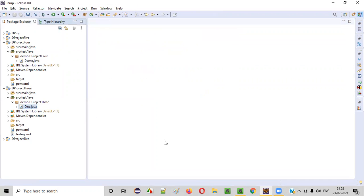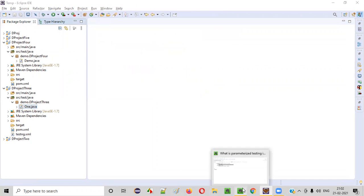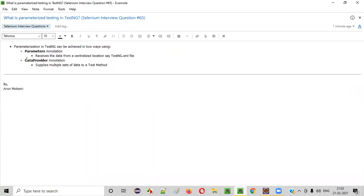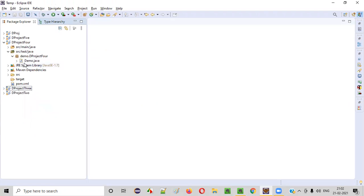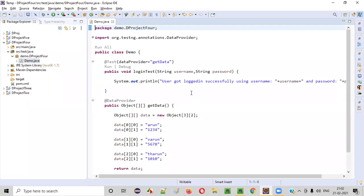Now, the next one is the DataProvider annotation. So what about this DataProvider annotation? Here we have another project where the DataProvider annotation is implemented. Let me open this demo.java.